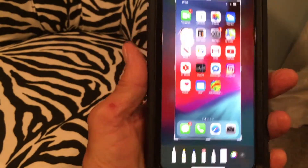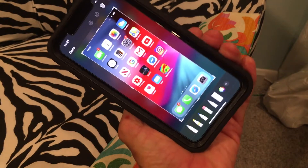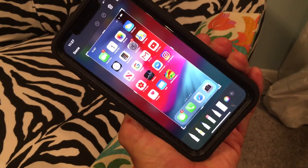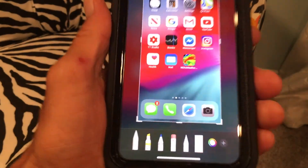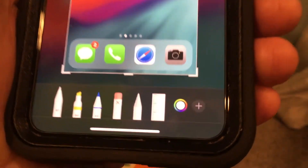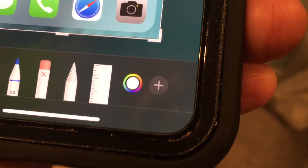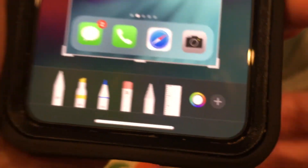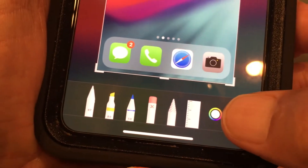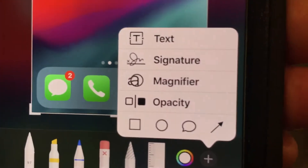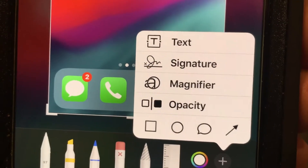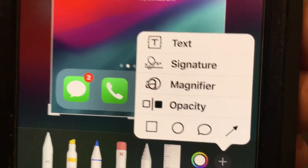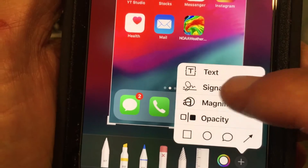It expands and now you're in an edit page where you can do a bunch of different things. What we want to do is put a signature on here. Go all the way down to the bottom — there's a circle with a plus in it. Touch that with your finger and it gives you a box. In that box you're going to see 'Signature' just under 'Text', so go to that and touch it.